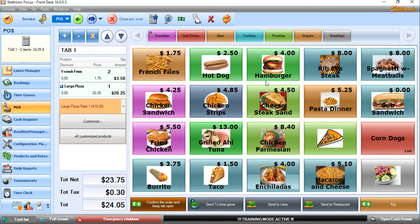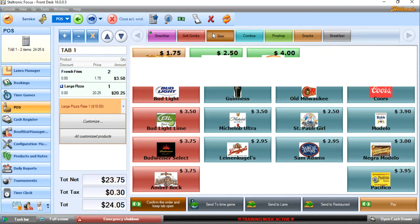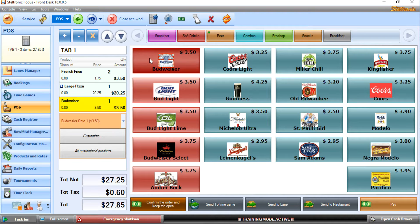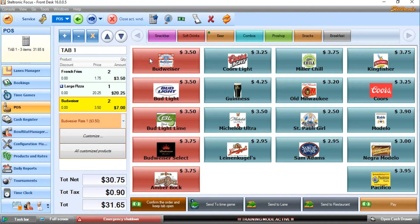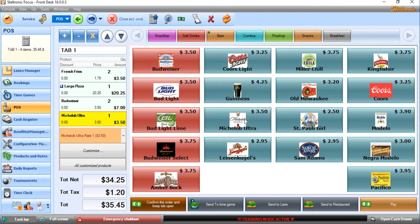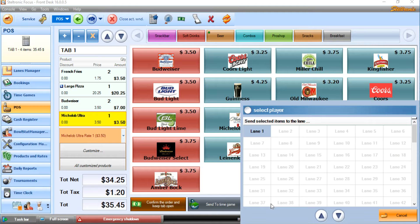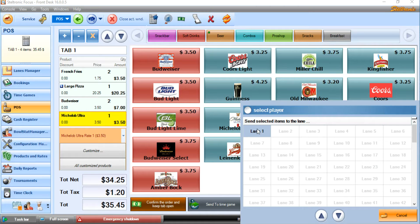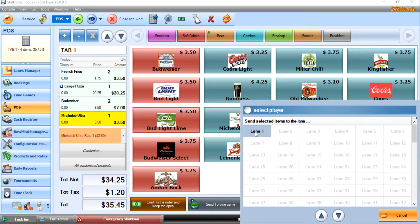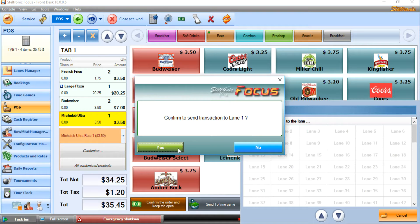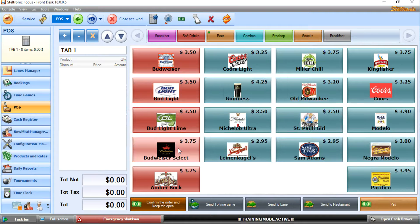They also want to get a couple of beers: two Budweisers and one Michelob Ultra. Now, when I click on Send to Lane, we have the option to send this to an entire lane. If we choose Select Player, we can send this food purchase to one of the players on the lane. But in this case, we're just going to send it to the whole entire lane. Click lane one, click yes.